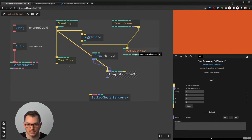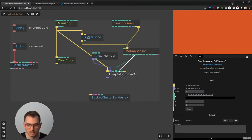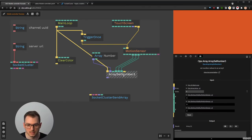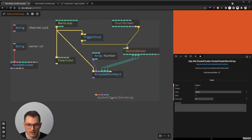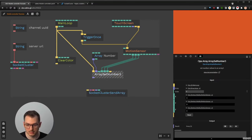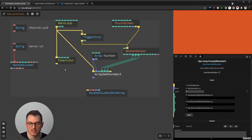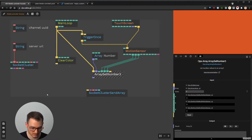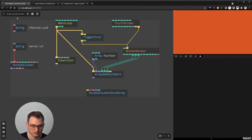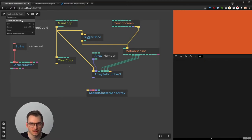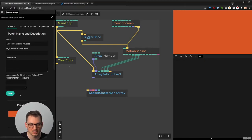We can't really test this unless we run it on the phone. To test, you would need to save the patch, open it in a new window, make it private — by default in patch settings it's private and you can use a secret URL. So you take this URL and send it to your phone — via a message or a note to yourself — and open it on the phone.